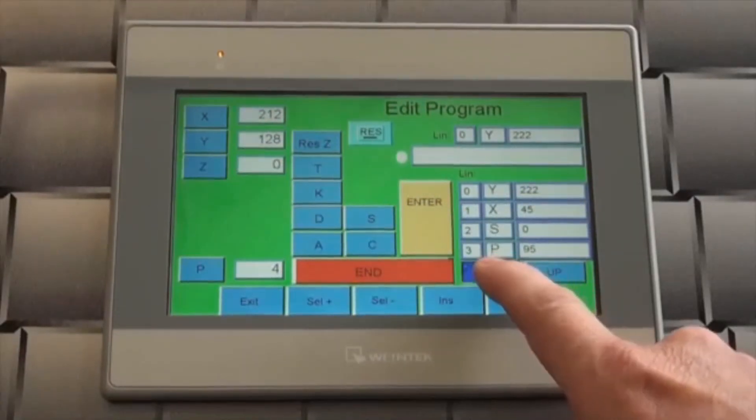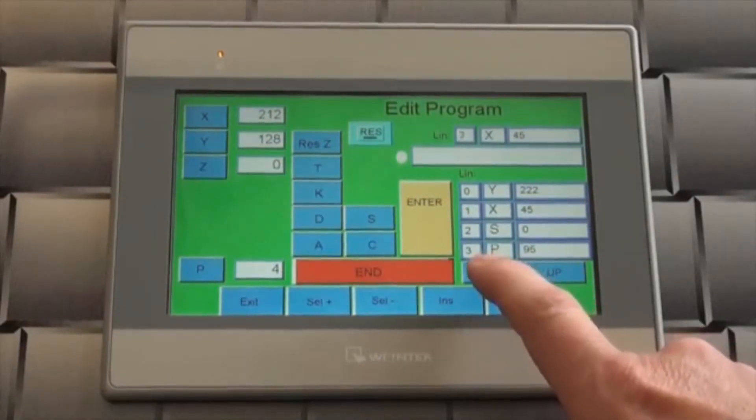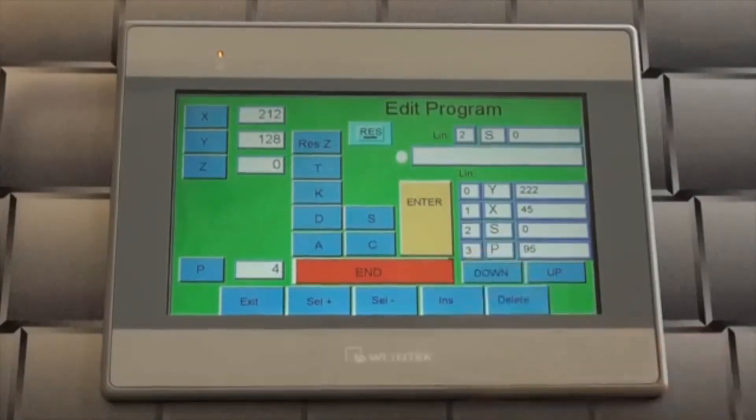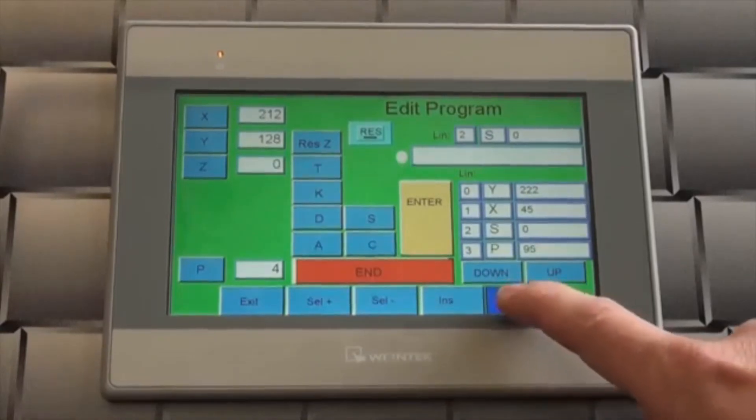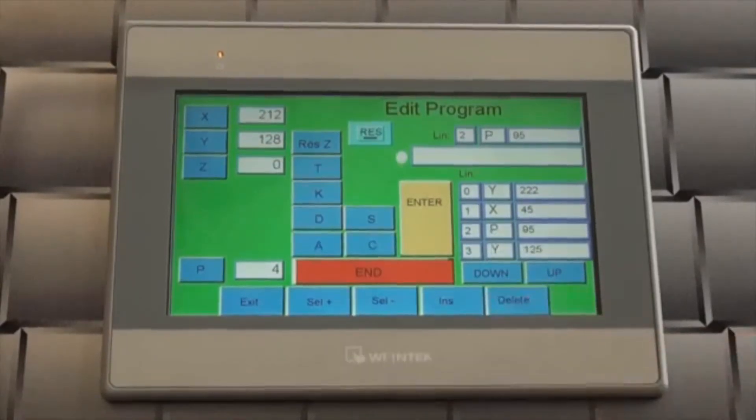To delete a step in the program, use the up or down buttons to locate the step to be deleted and press the delete button.